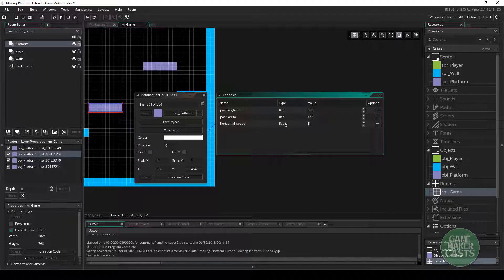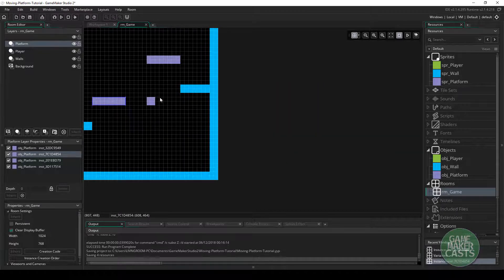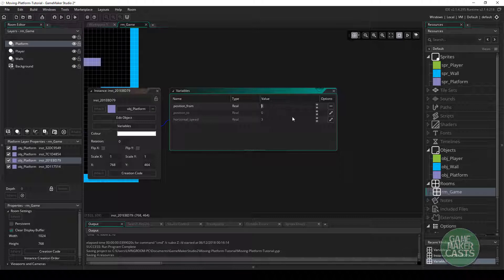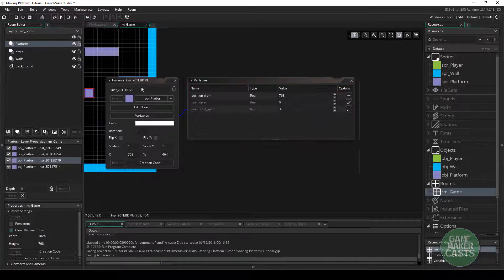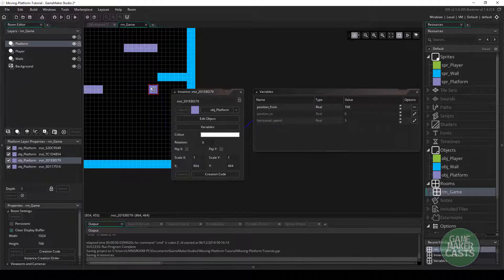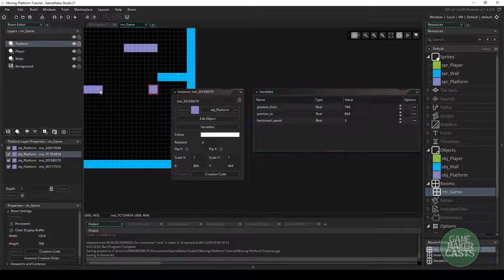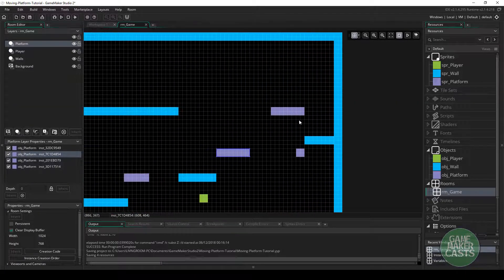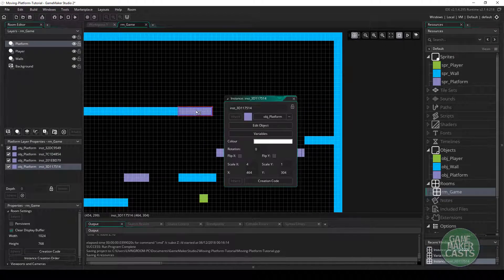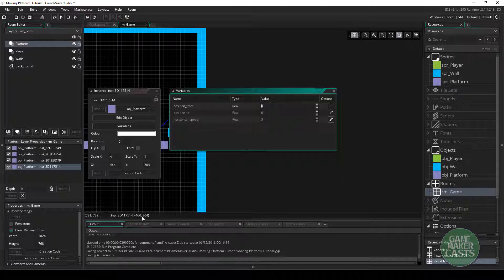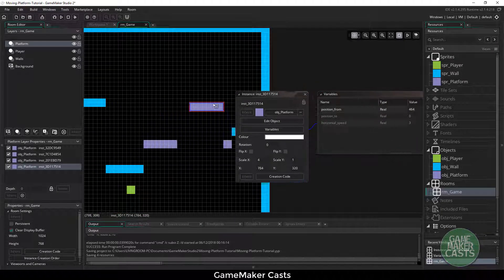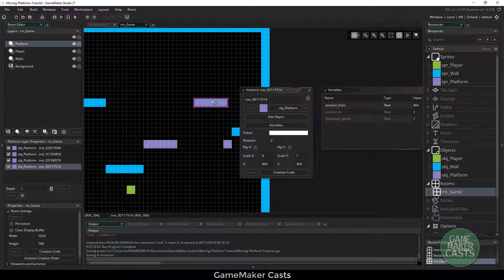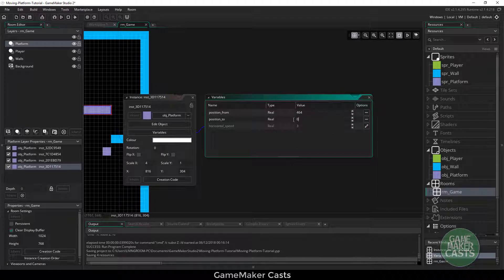Let's change the horizontal speed of this one to 1. And the variables for this one — we know that this is the lower position, 768, and let's have it go to 864, and horizontal speed let's make that 1 as well. And the final one, we want it to start at 464 for position from, and then the position to let's make it 816, and let's make this one actually pretty fast, so we'll say 6.